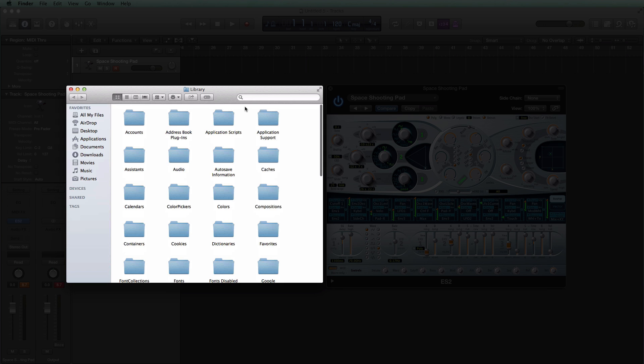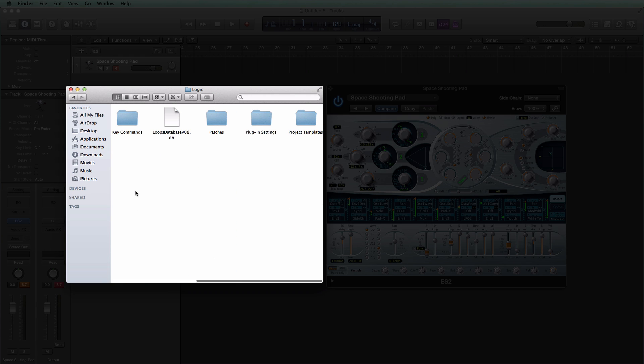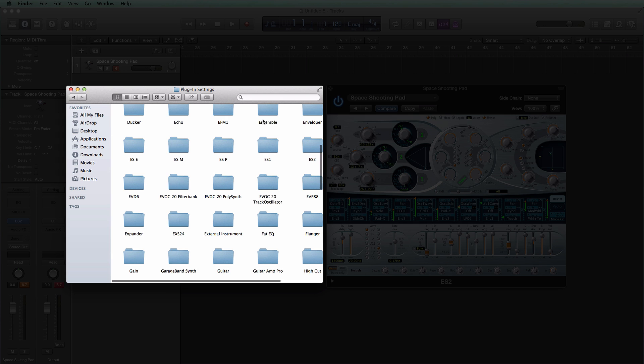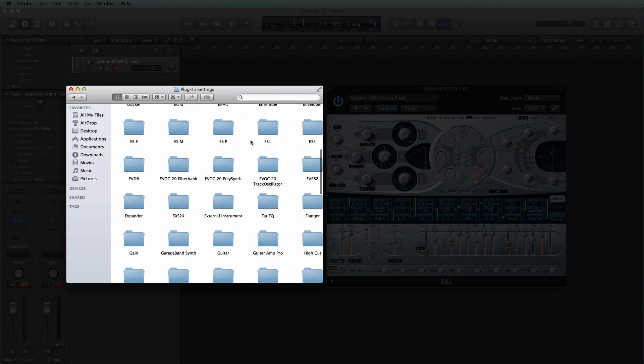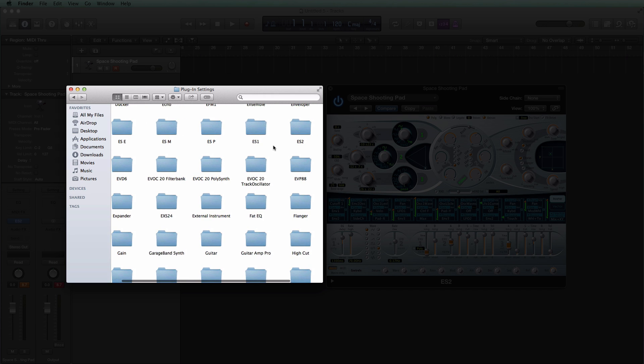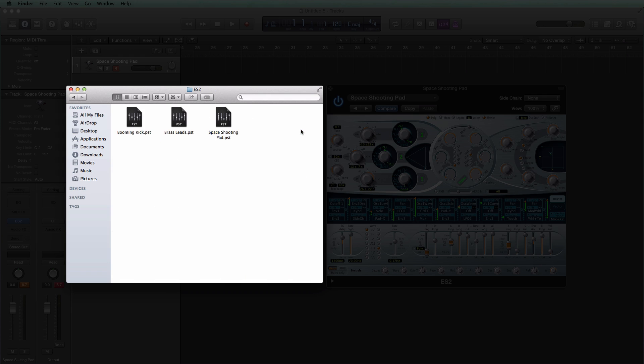Next thing you're going to do is open up application support. Then if you don't see it right here type in Logic and it'll go right to it. Next thing you do is go to plug-in settings and here is where you can drag in any presets for any Logic plugin. In this case I have presets for Logic's ES2 so I'm going to go to the ES2 folder and there are all my customized presets right there.